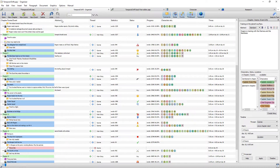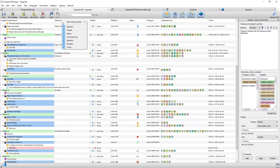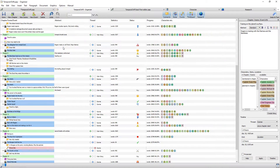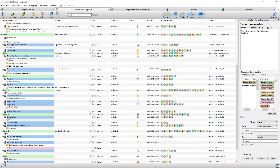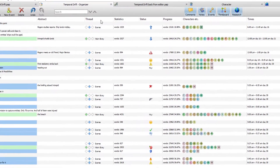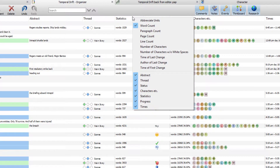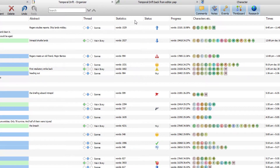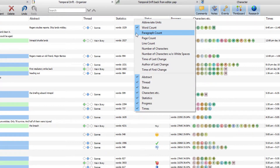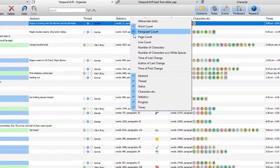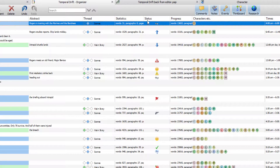If you come to the top of a column and right-click, you can choose which columns you want to appear or not appear. For instance, if I don't want Times to appear I simply untick it, and it disappears; re-tick it and Times comes back. Right-clicking on different columns gives more options — for example, right-clicking Statistics lets you also include paragraph count or page count.